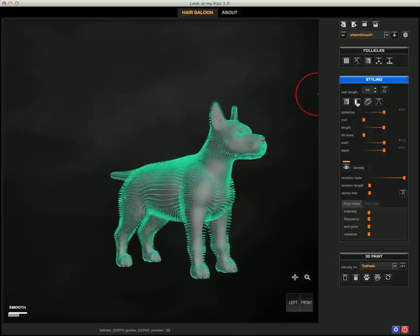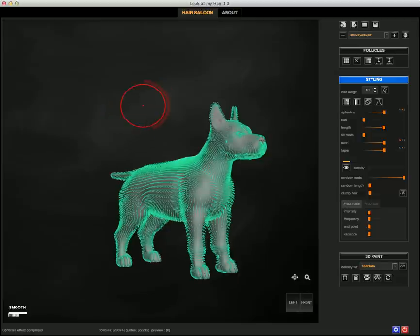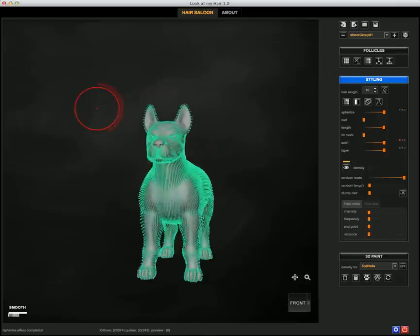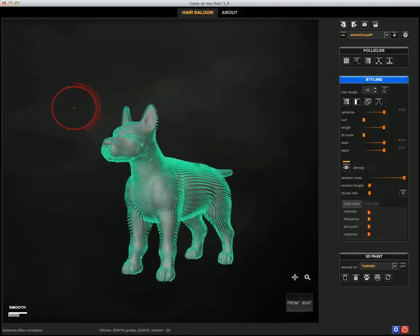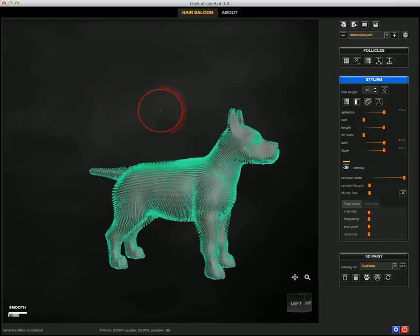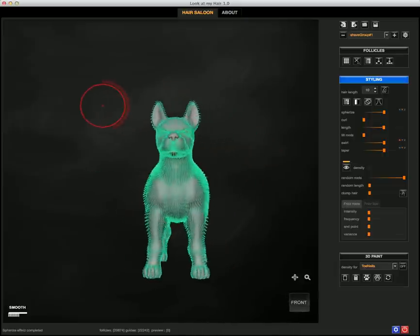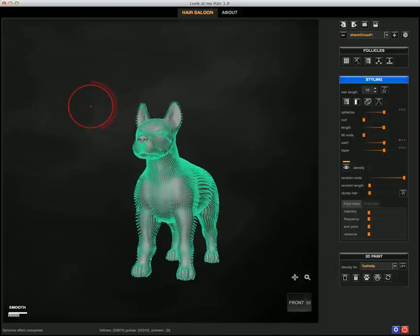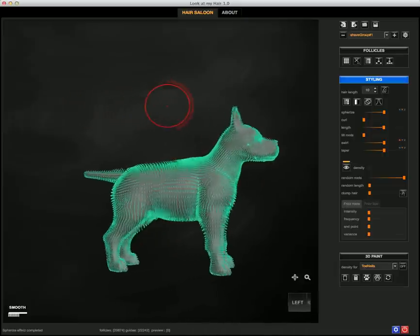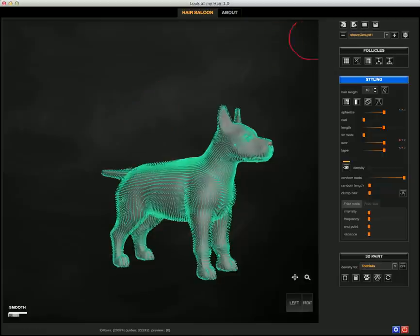...which might take some seconds because we have many guides here. All right, you see very quickly in three-four minutes, I've created a nice fur preset for my dog. And of course remember that you can save it through the save icon here at the top.